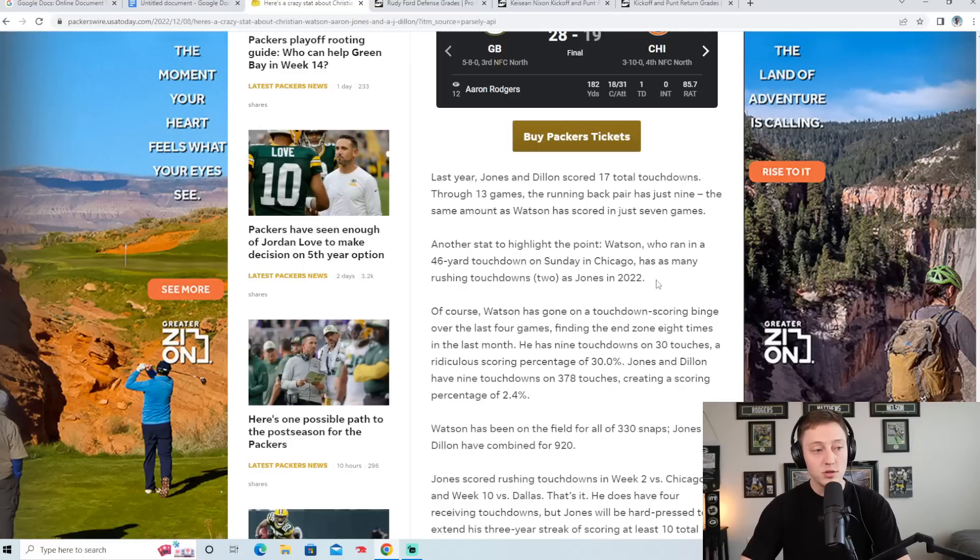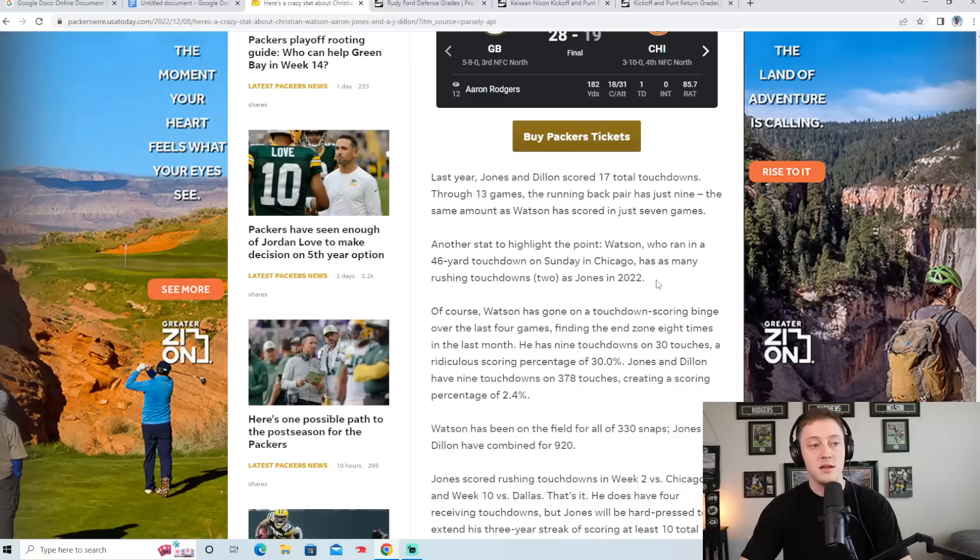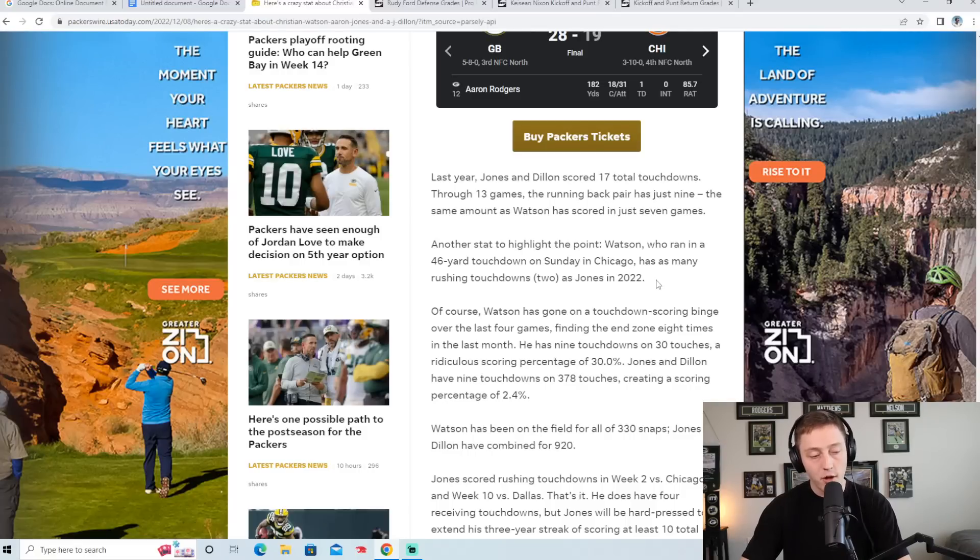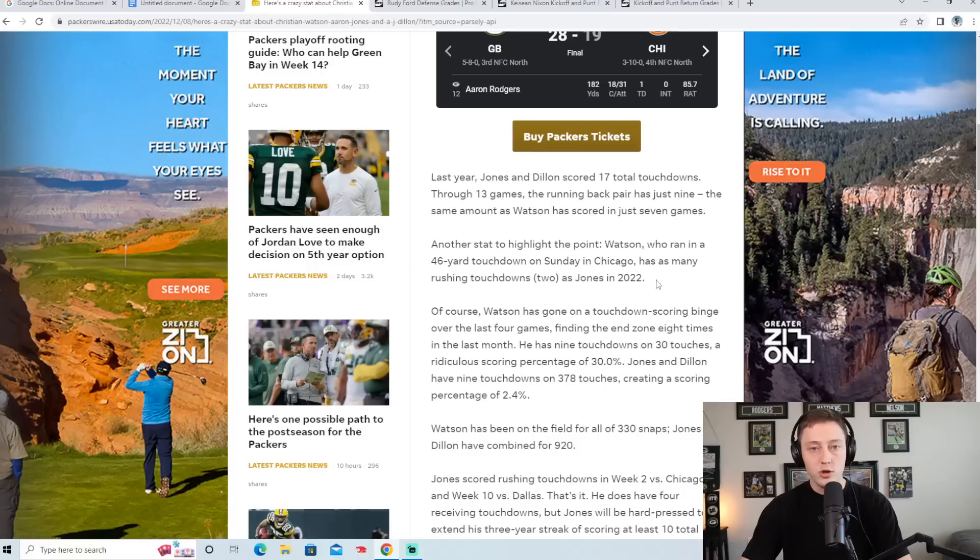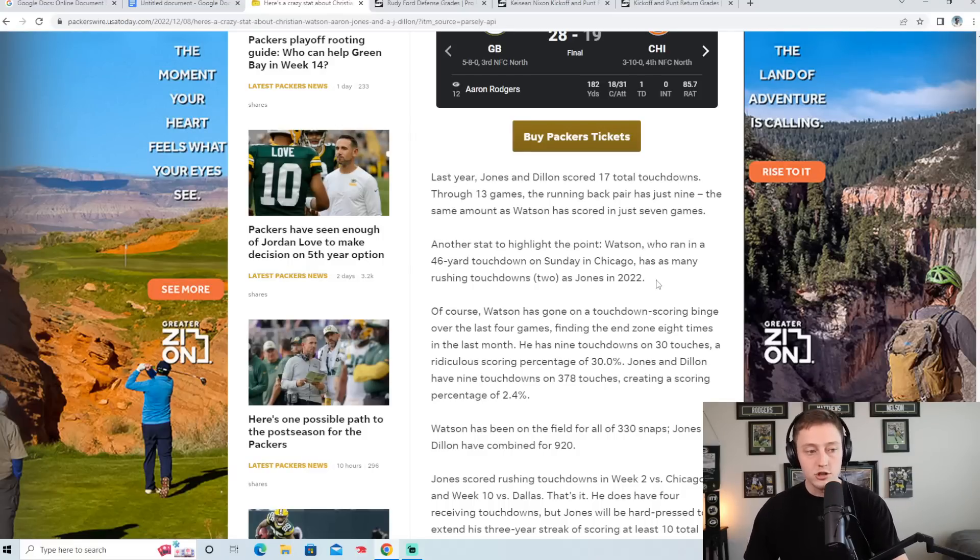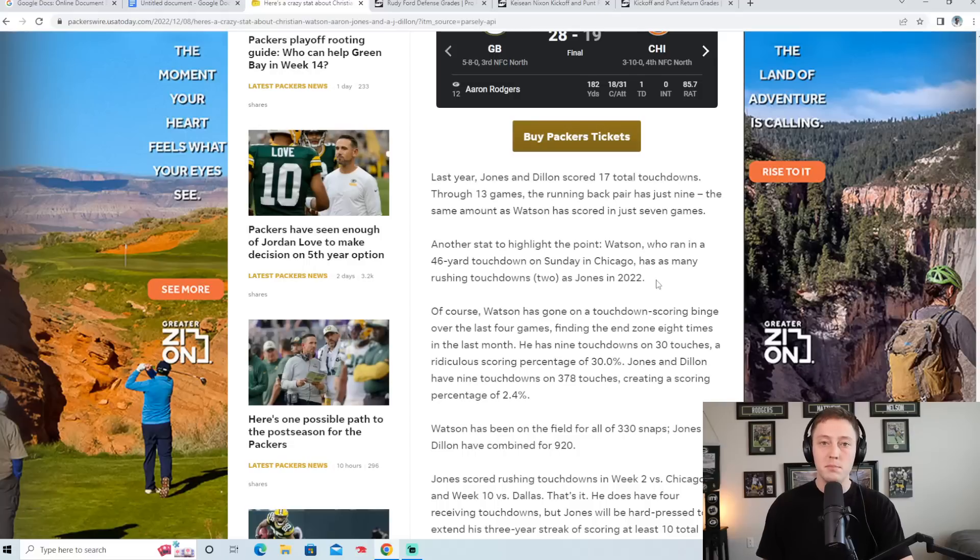Now I almost think that stat is even more wild because Aaron Jones I still think is one of the most talented running backs in the NFL. And when you look at the Packers backfield, they clearly like to utilize both A.J. Dillon and Aaron Jones. And I think it's smart because you keep both guys fresh.